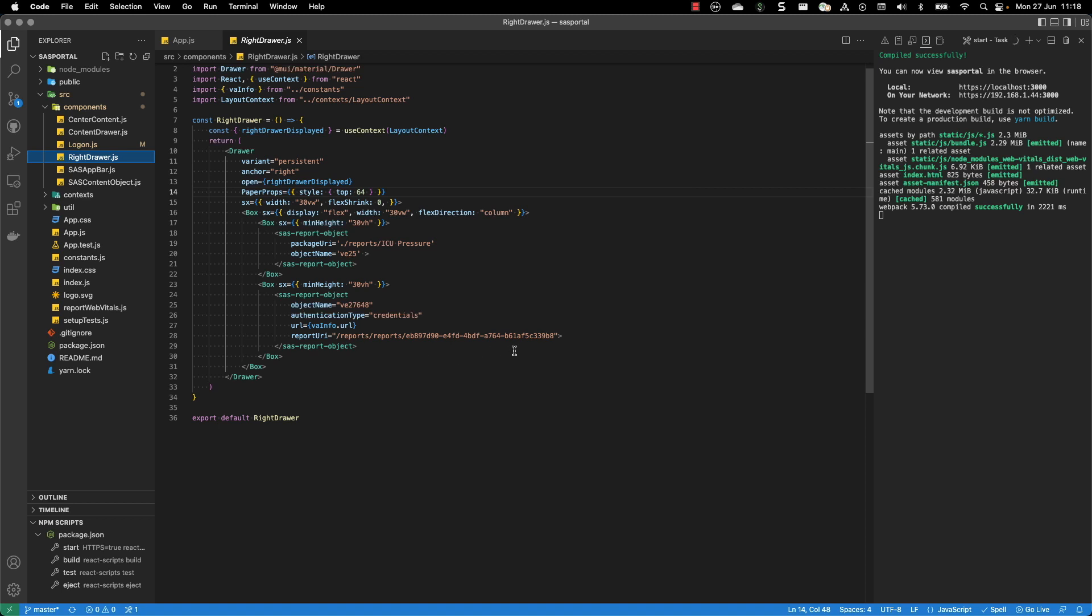And the second one is coming directly from the VA report. To generate the link, you can use the VA information. And I described that in the blog. So if you are not familiar with Visual Analytics, you can see how it works.